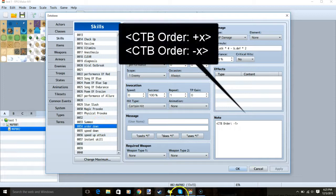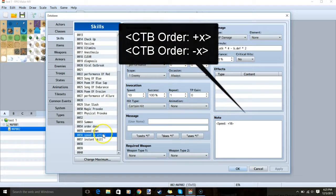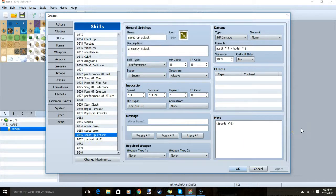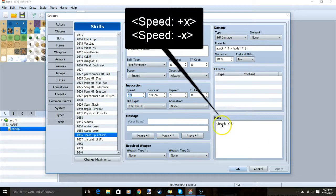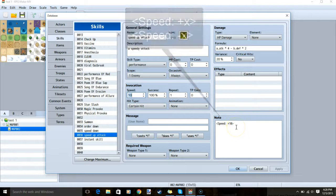Any of these note tags affects order. If you want a skill to have more speed — meaning whoever uses this skill will have their next turn faster — you can either change the speed number in the invocation or use any of these note tags to increase or decrease speed.